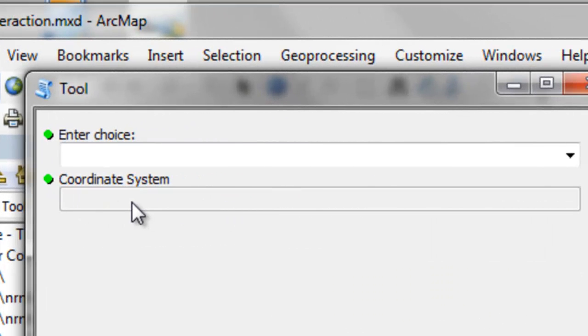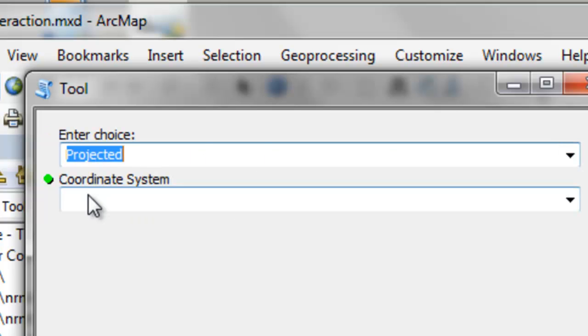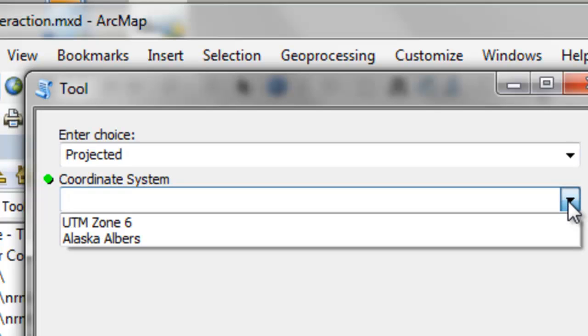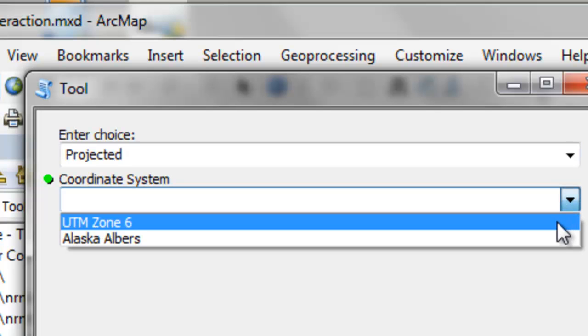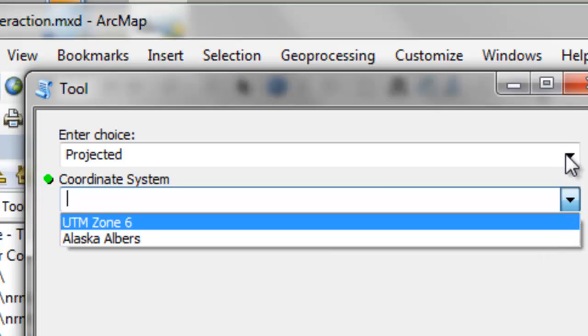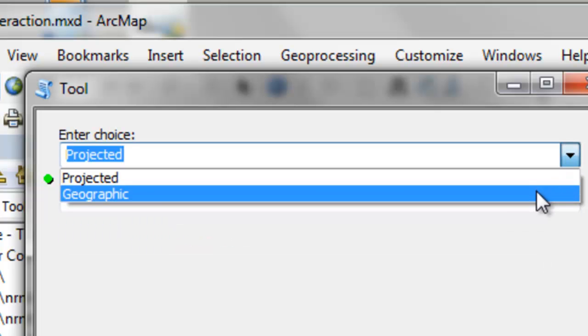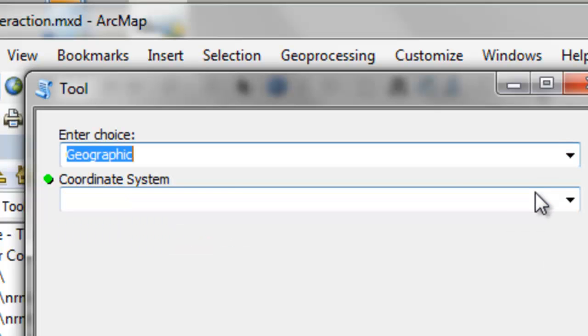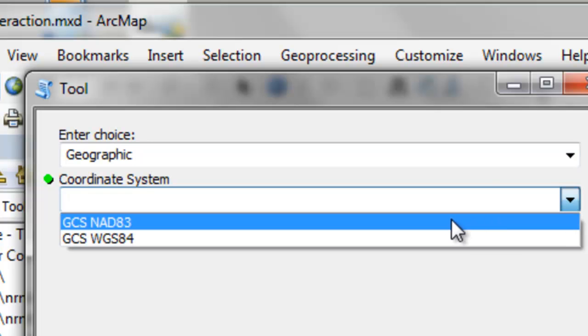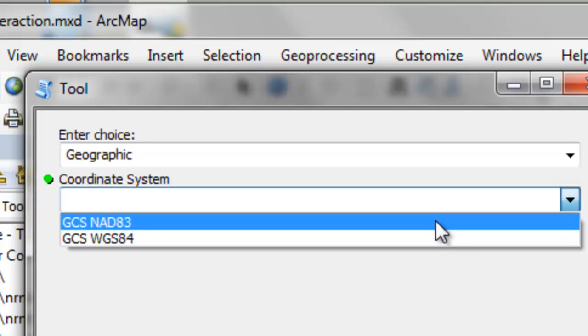So then we'll save and test drive it. So initially, our coordinate system is disabled until we make a choice. If we choose projected, then we get a drop down menu of choices. So UTM Zone 6 or Alaska Albers. And if we choose geographic, then we get a different list of choices. So NAD 83 or WGS 84.